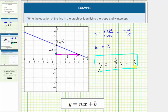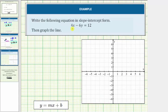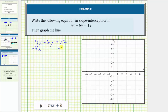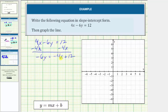Let's look at one more example. Here we're asked to write the following equation in slope-intercept form and then graph the line. To write four x minus six y equals 12 in slope-intercept form, we must solve the equation for y. Let's first isolate the y term by subtracting four x on both sides, giving us negative six y equals negative four x plus 12. Now we'll divide both sides by negative six, or divide each term by negative six.